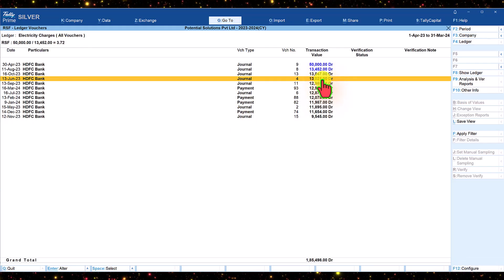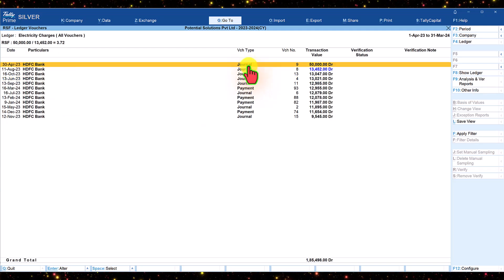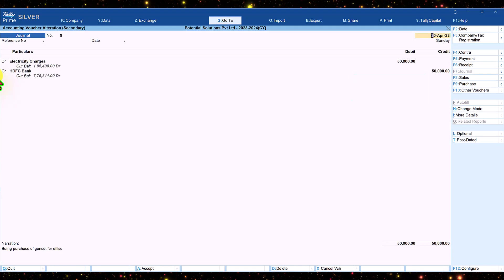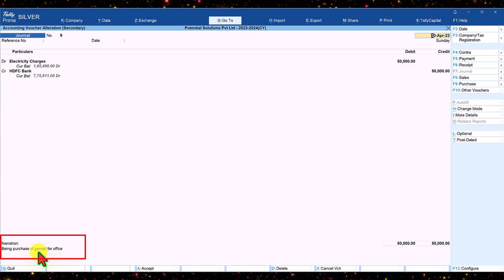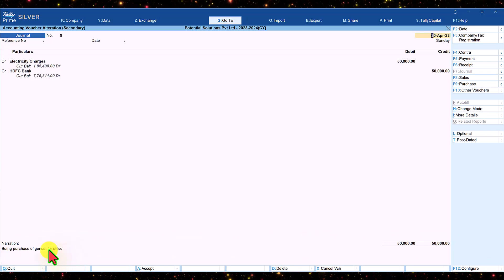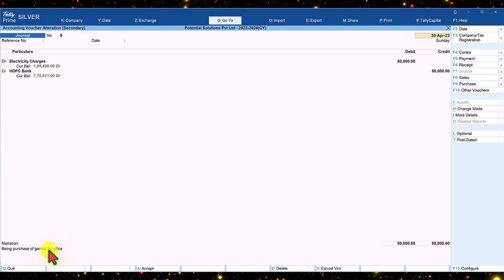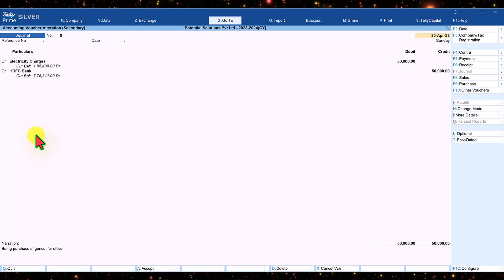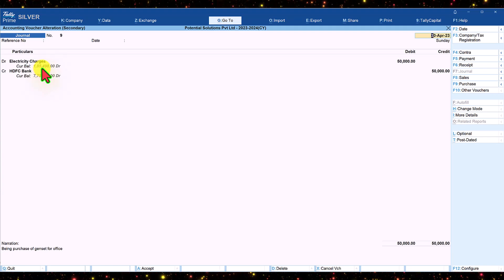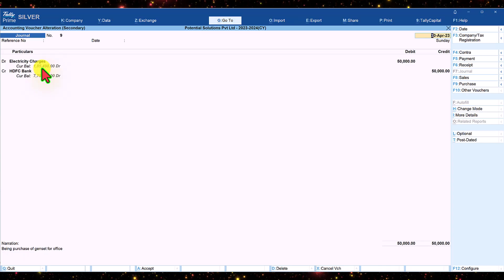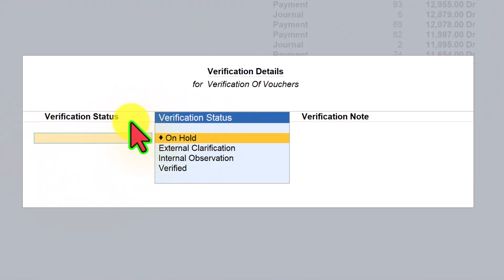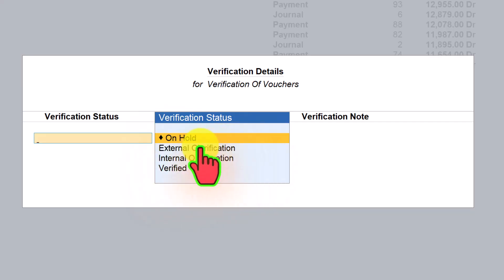This ratio of 3.72 is on the higher side. We can now further investigate the largest value transaction by pressing Ctrl+Enter, which will take us inside the voucher. In the narration, we notice that this entry is a wrong treatment of revenue recognition — the purchase of a genset should be debited to Fixed Assets and not to Electrical Expenses. This is the exception identified with the help of RSF. We can correct this, and if the client is reviewing the report, you can press Enter to capture your verification status and verification note.